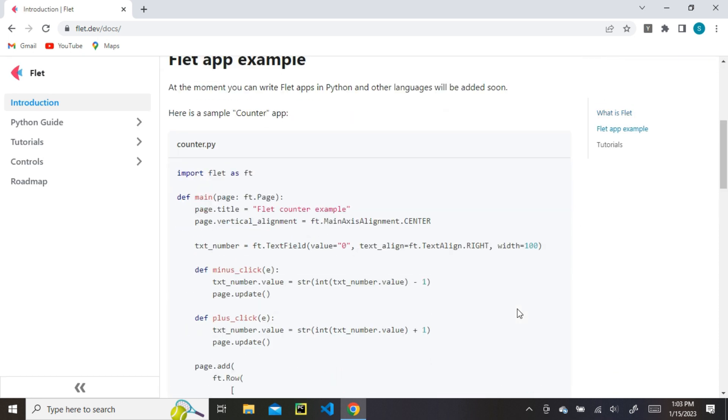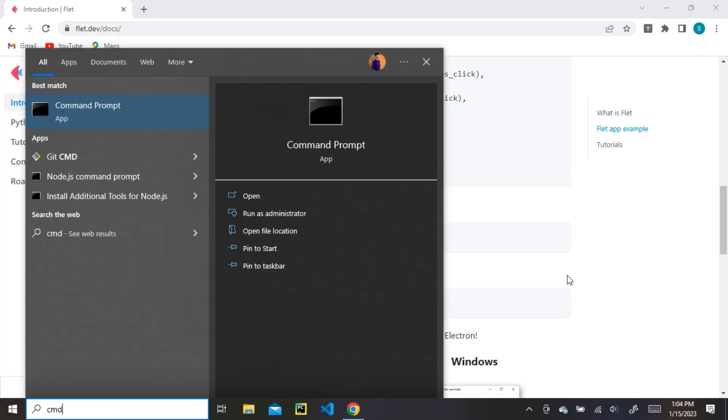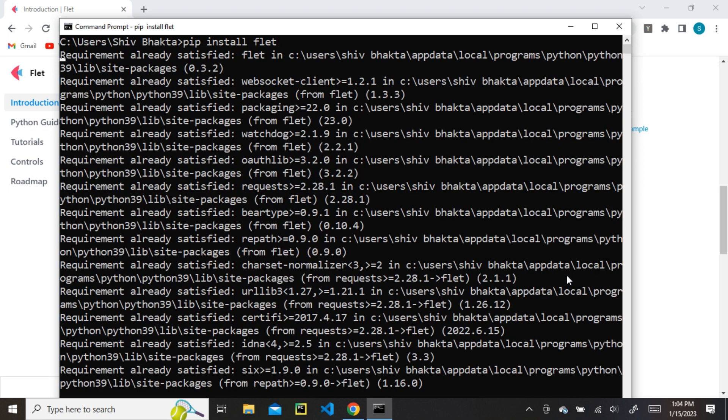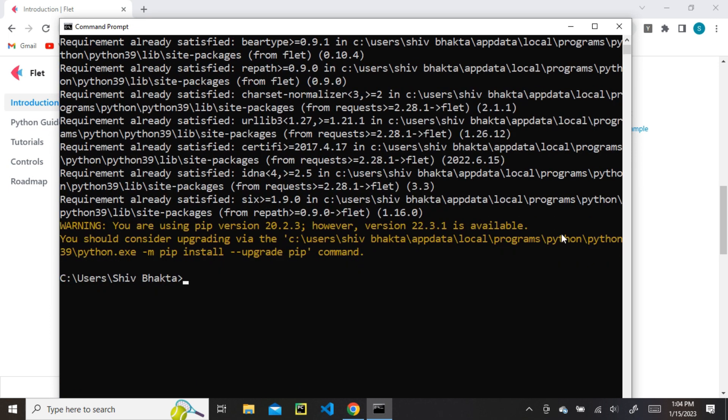Then, copy the pip command. Now, open the terminal and paste it and run the command. It will install all the required dependencies. I have already installed it, so it is showing requirement already satisfied.